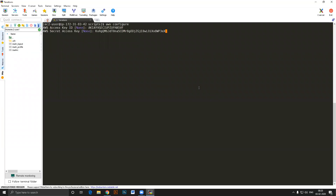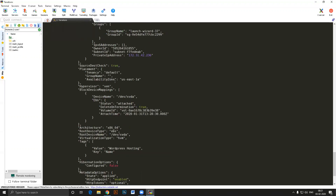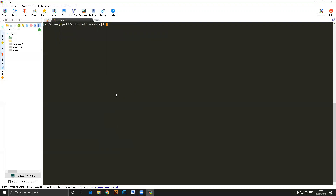After configuring AWS credentials, I can operate on AWS resources. Let me verify by running 'aws ec2 describe-instances' — you can see we're getting output. That means I now have permission to work with these resources. Once you have sufficient permissions, you need to start writing the main.tf file.